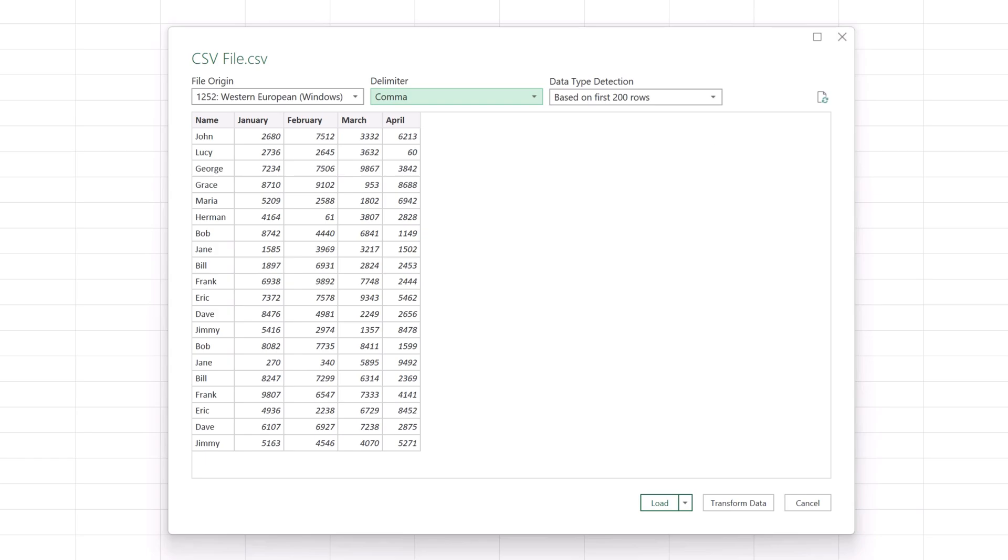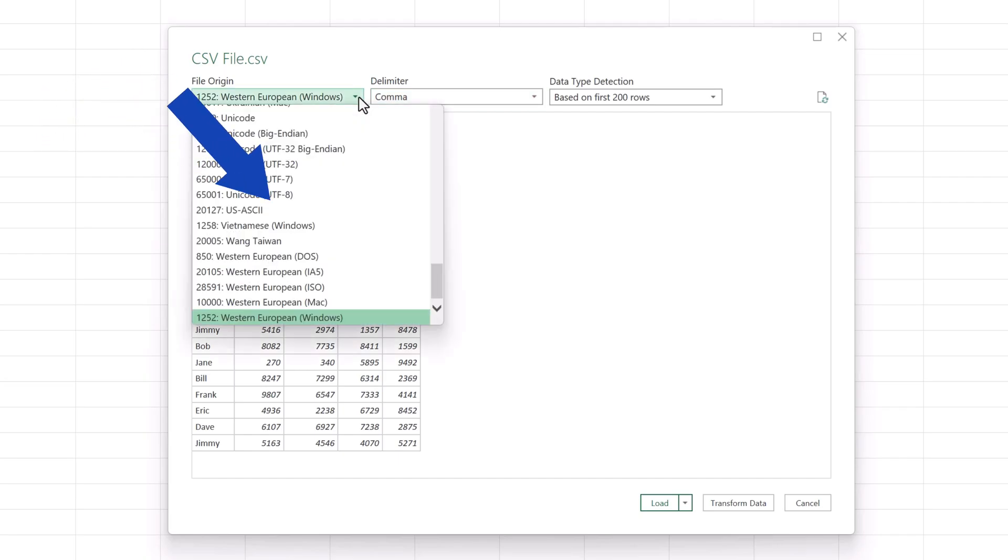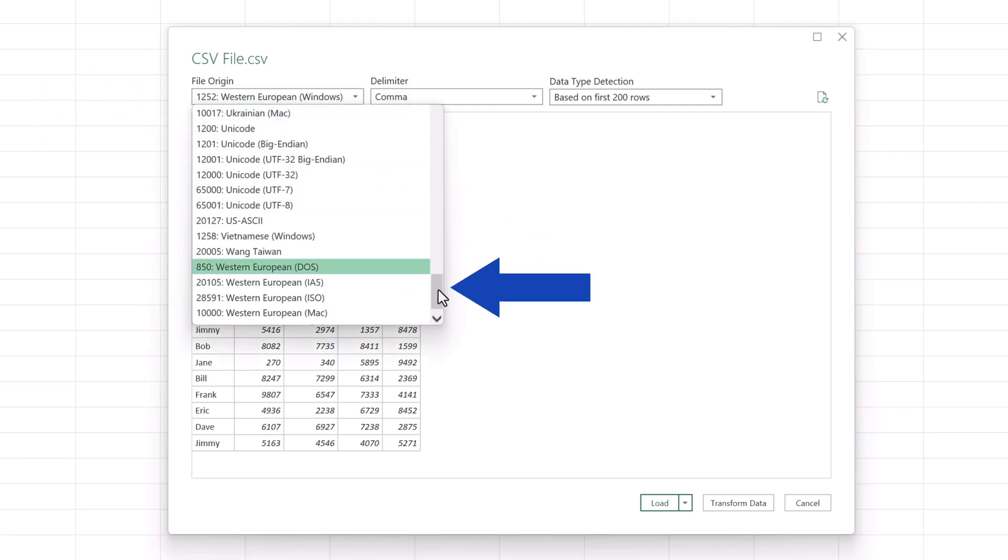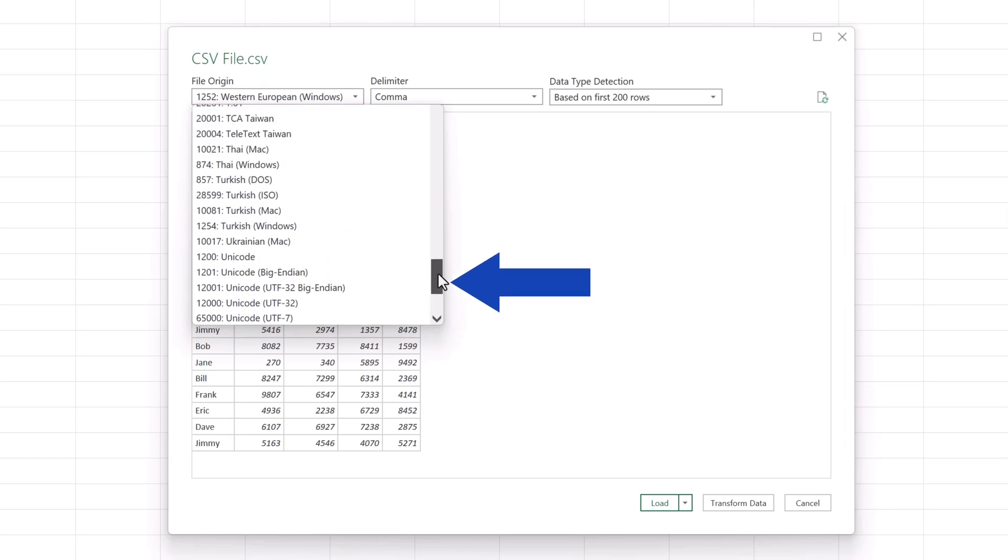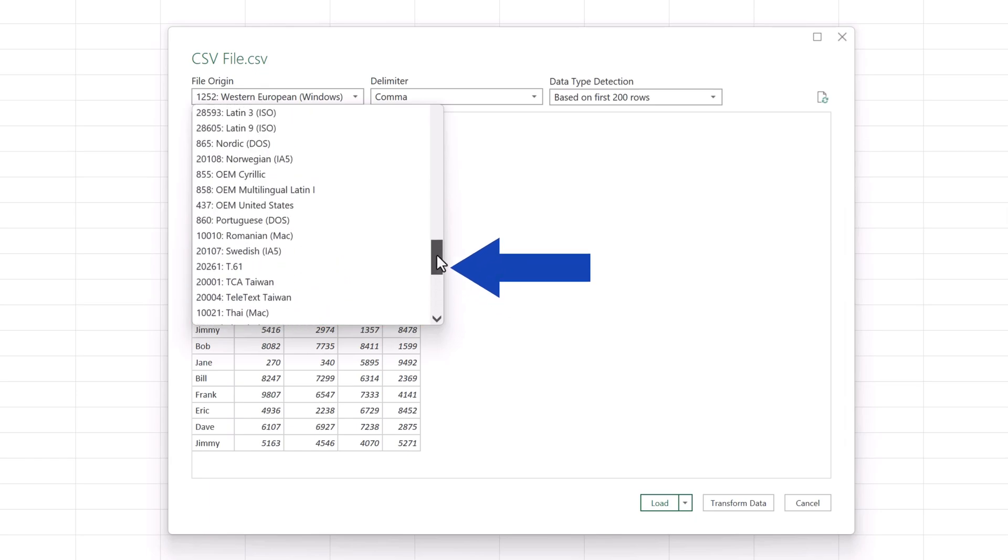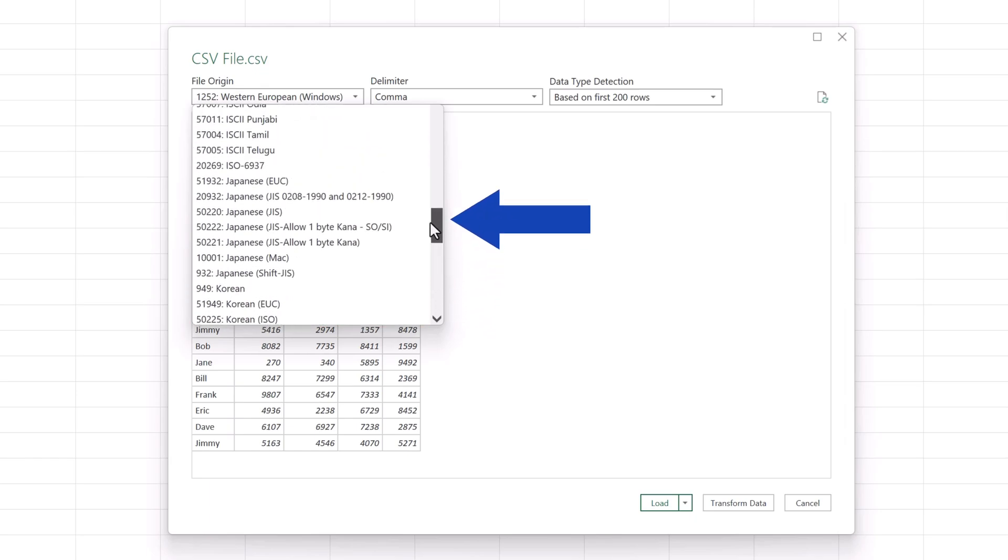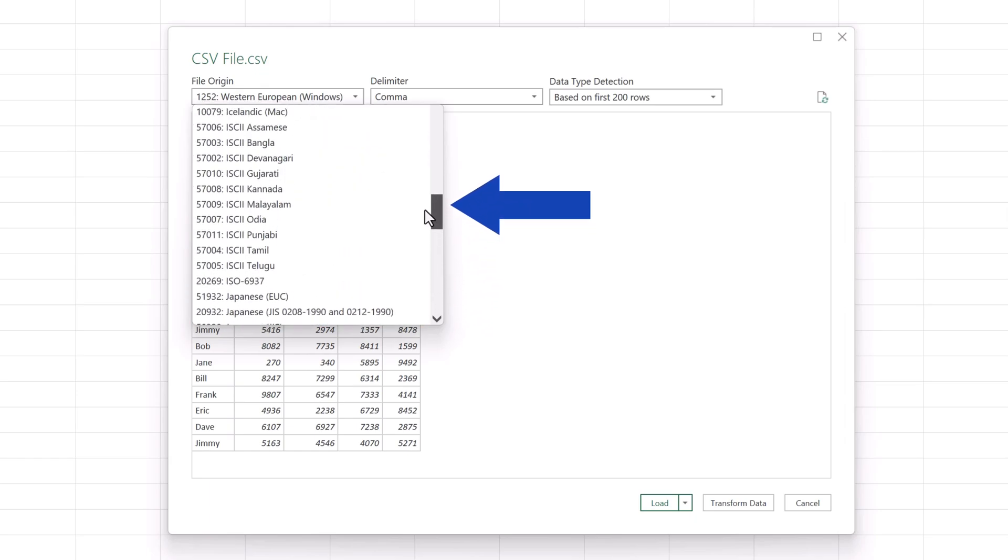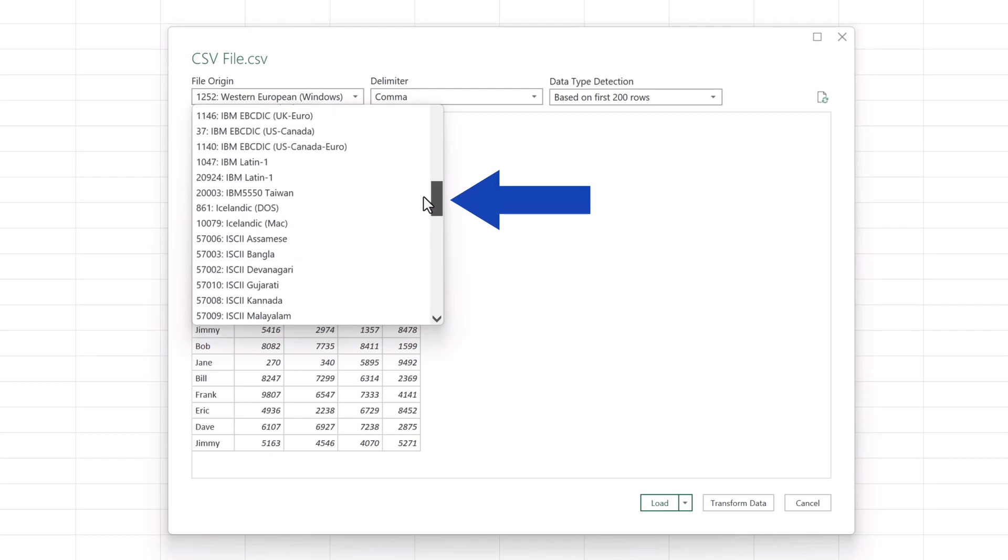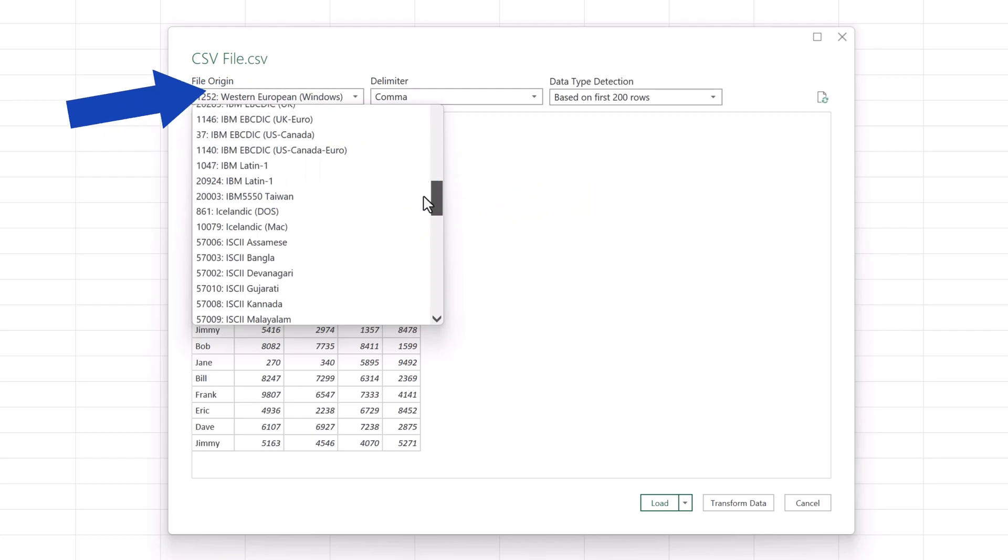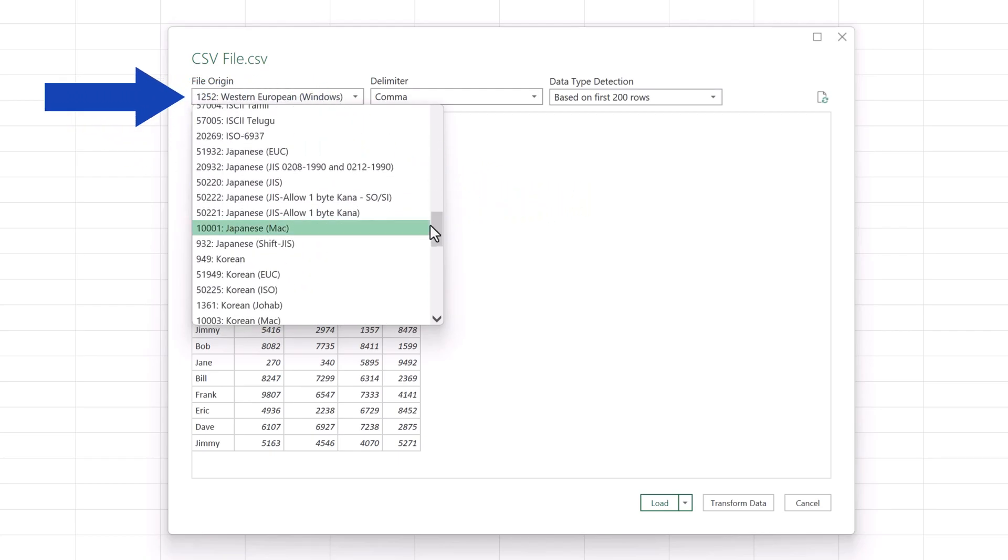And let's move on. In addition, we can choose from various options under File Origin to make sure Excel will recognize and show all the data from the CSV file correctly. Our settings here will be Western European Windows.